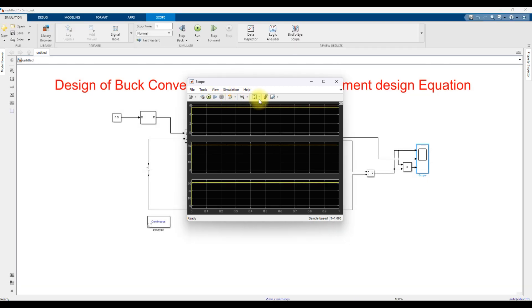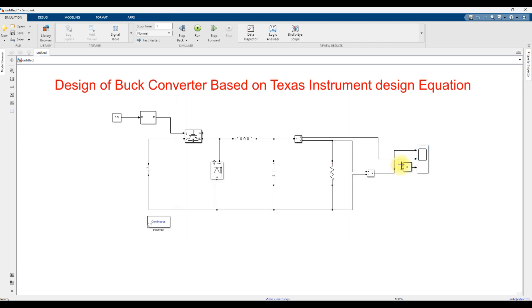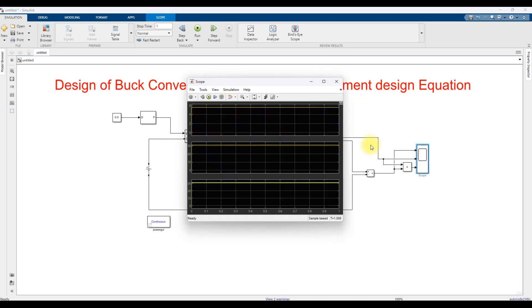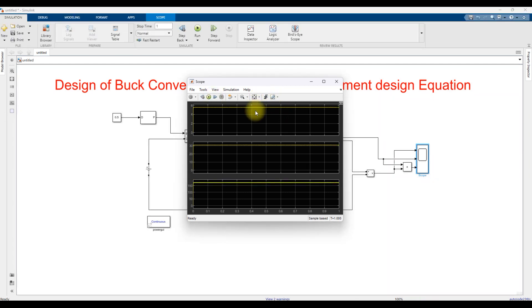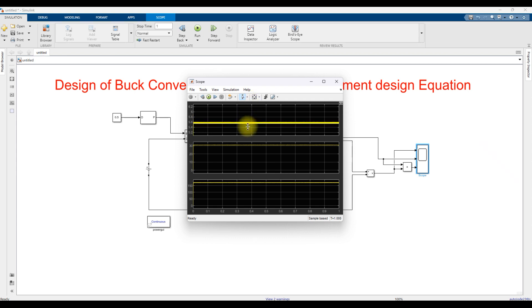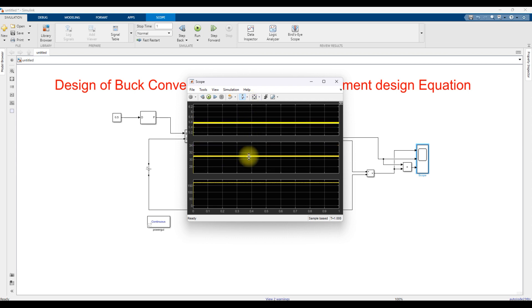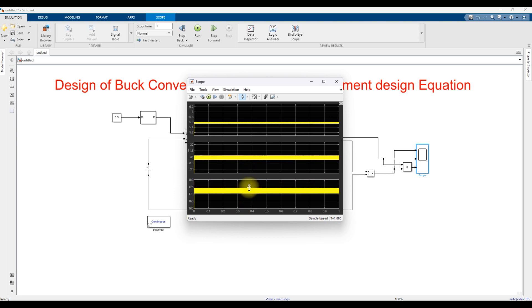Now we can see the result from the simulation. We are getting around 5.6 volts at the output, a current of around 31 amps, and power of around 170 watts for that circuit. The design values were taken from the Texas Instruments equations.